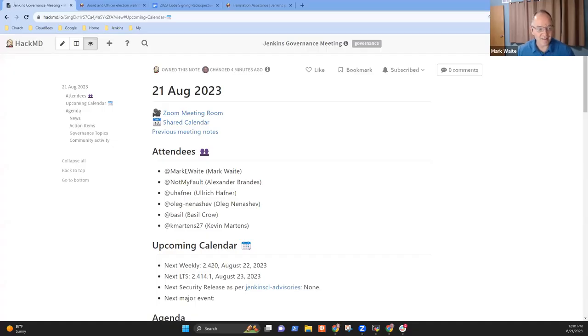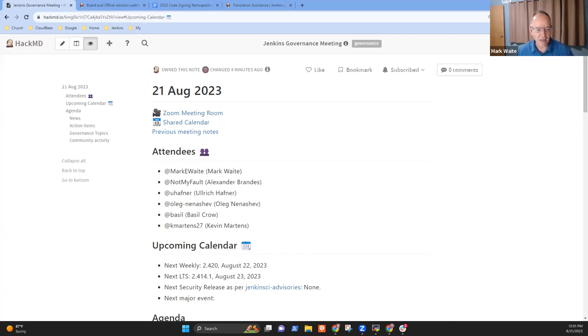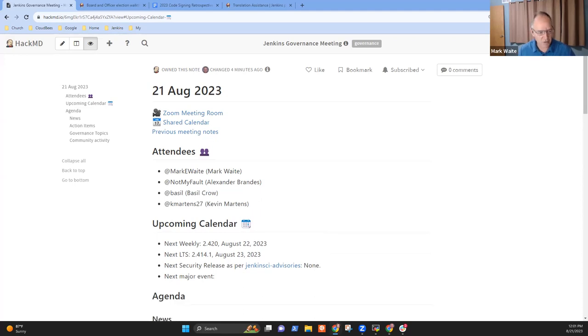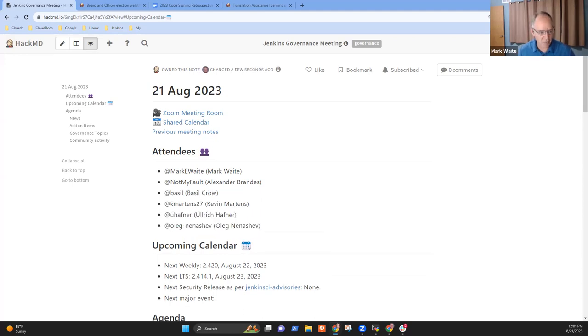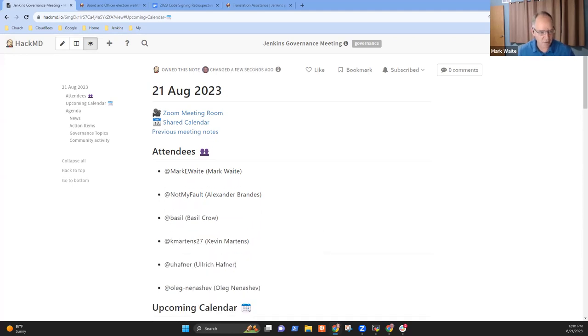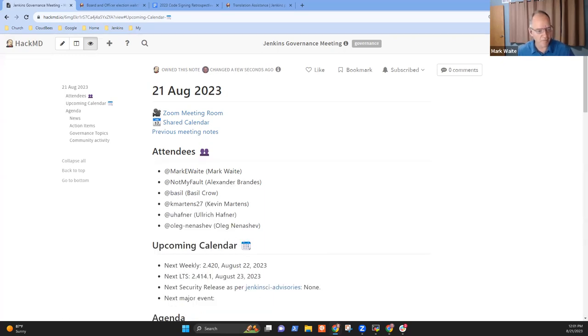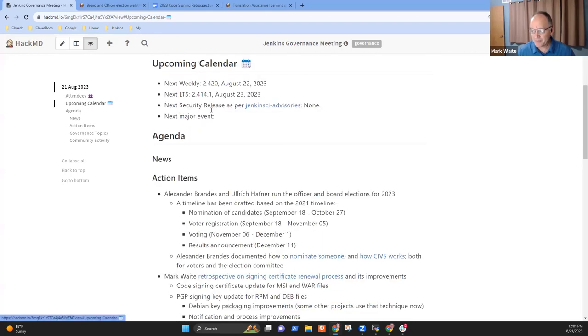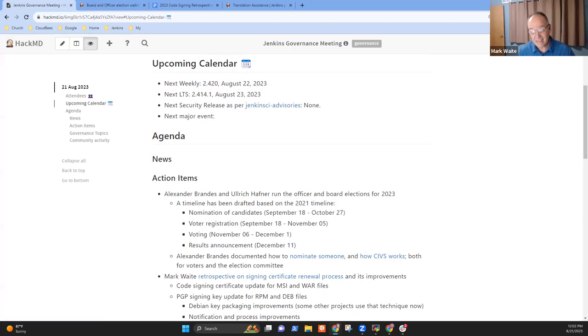Welcome everyone, this is the 21st of August 2023, it's the Jenkins Governance Meeting. Thanks for being here. Don't have Uli or Oleg yet, and don't have Kevin. Upcoming calendar items - we've got the next weekly scheduled for tomorrow.